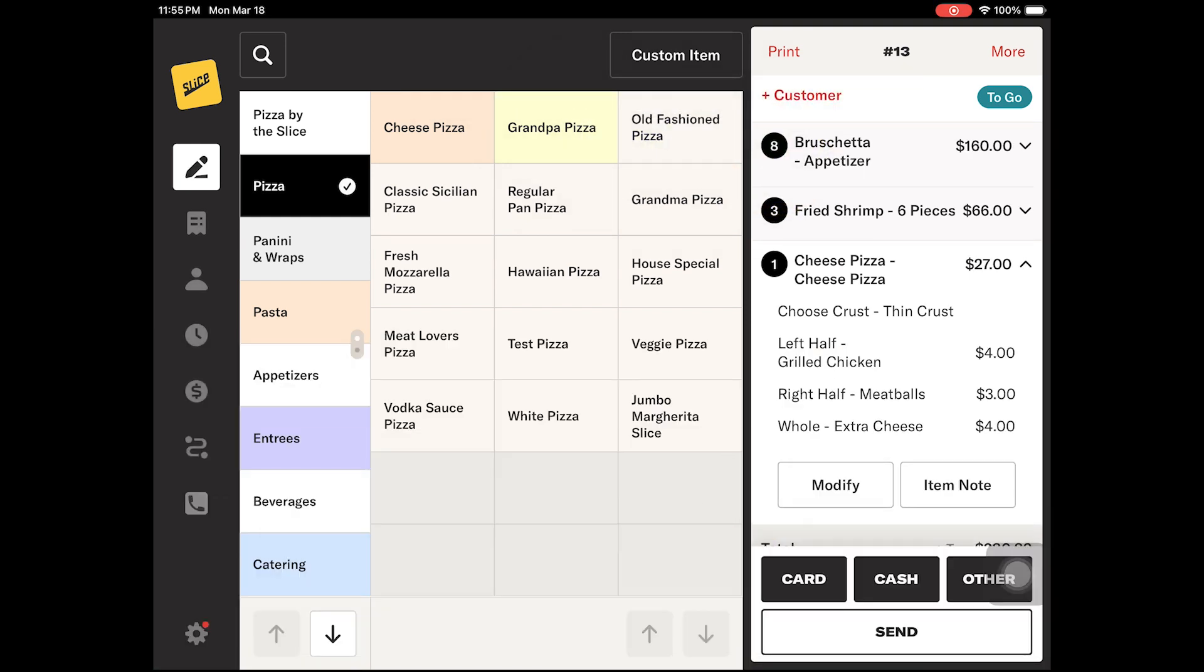To update the toppings or modifiers for an item after it has been added to the check, tap the item to expand its view. Next, tap the modify button and select the correct modifier tab.